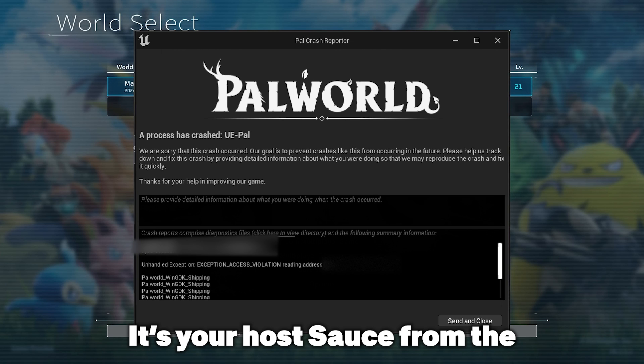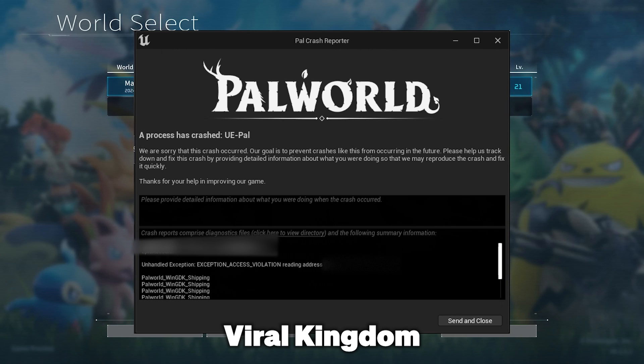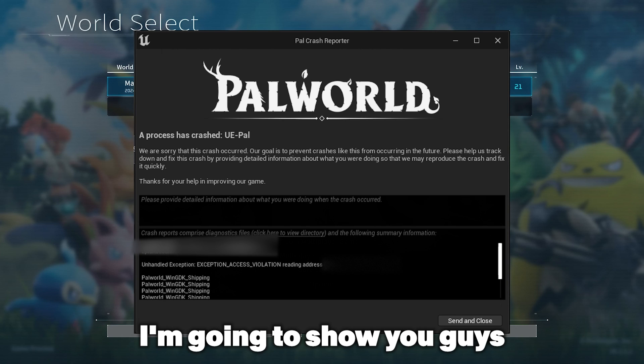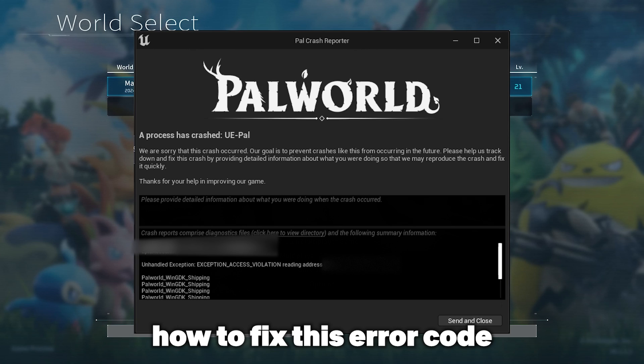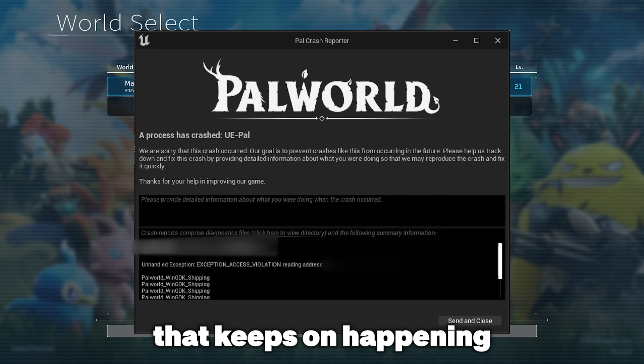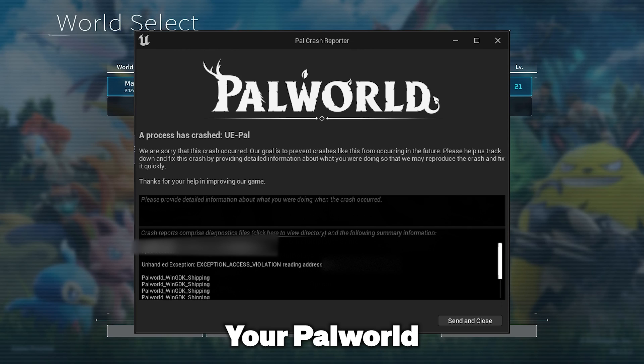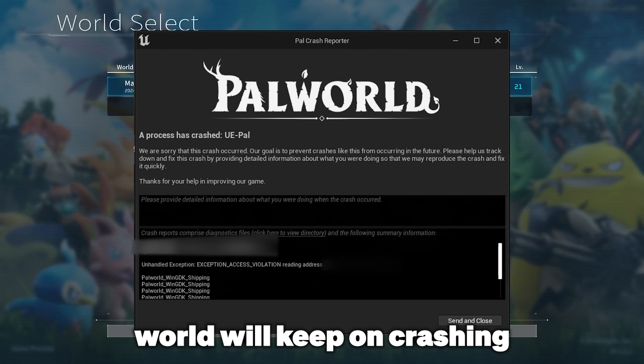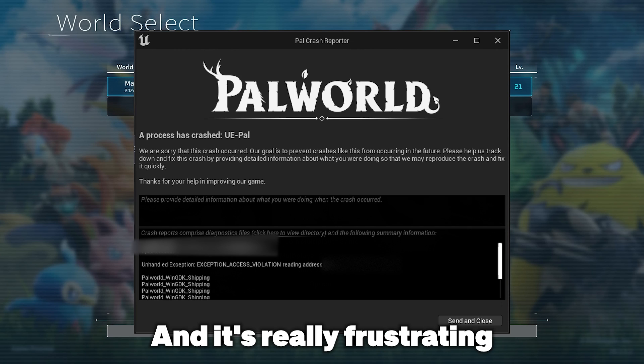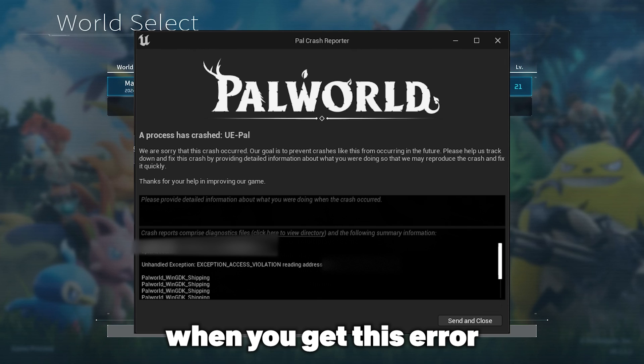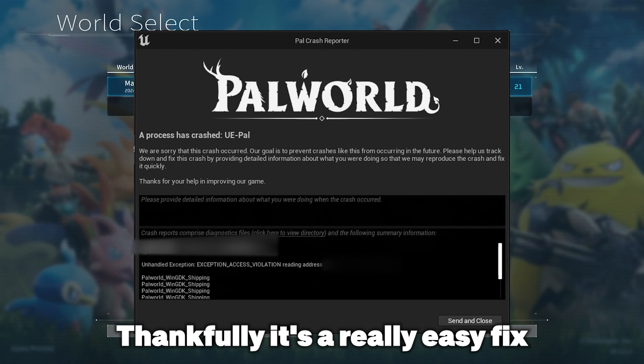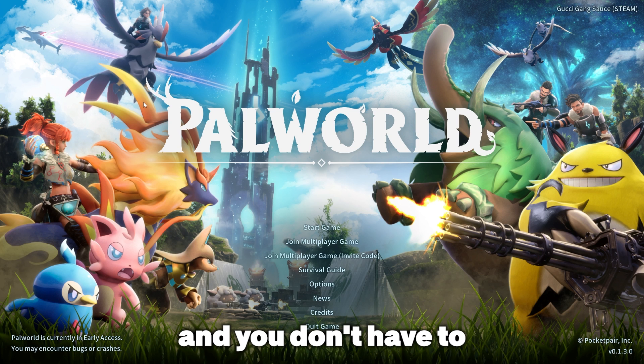Hey, it's your host Sauce from Viral Kingdom and today I'm going to show you guys how to fix this error code that keeps happening on the startup of your world. Your Palworld world will keep crashing and it's really frustrating when you get this error. Thankfully it's a really easy fix and you don't have to reinstall your game or anything like that.